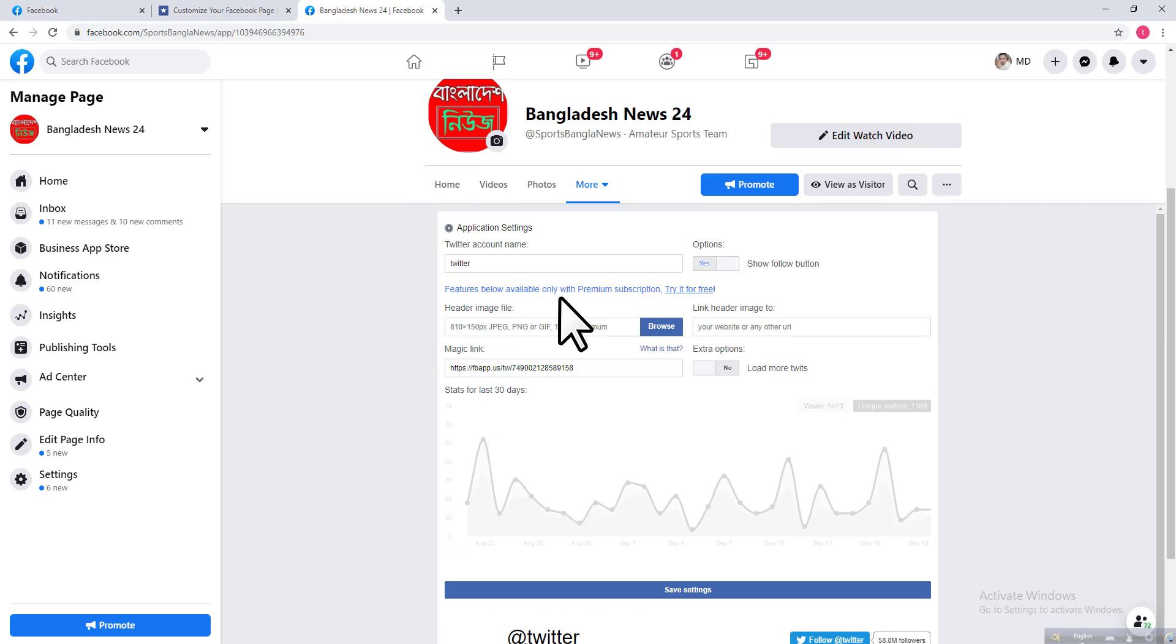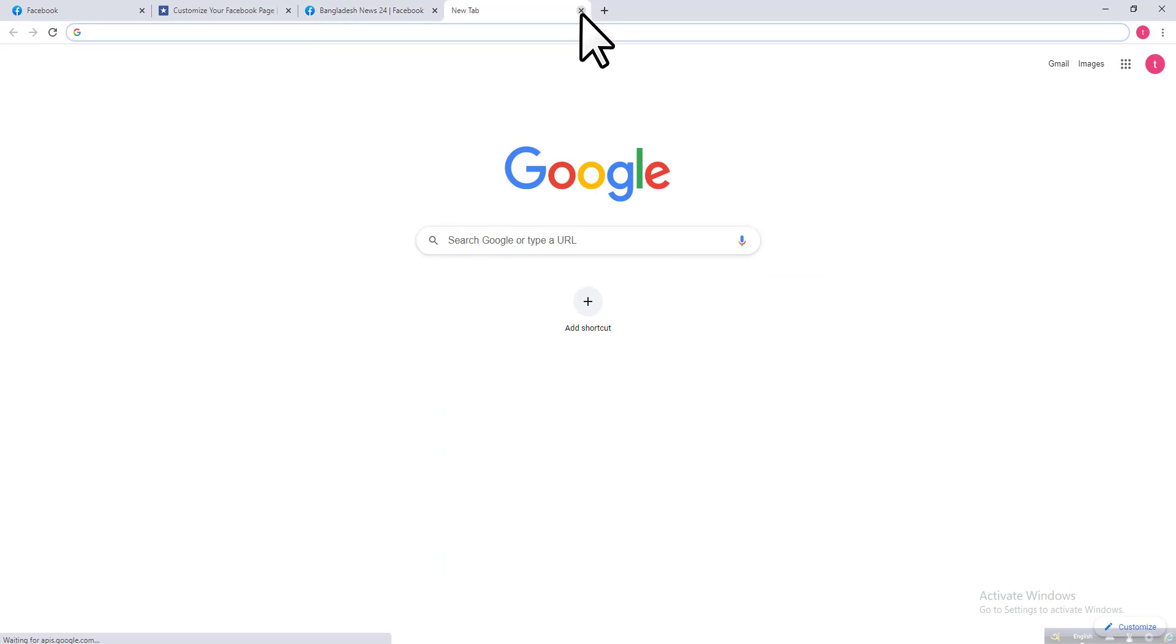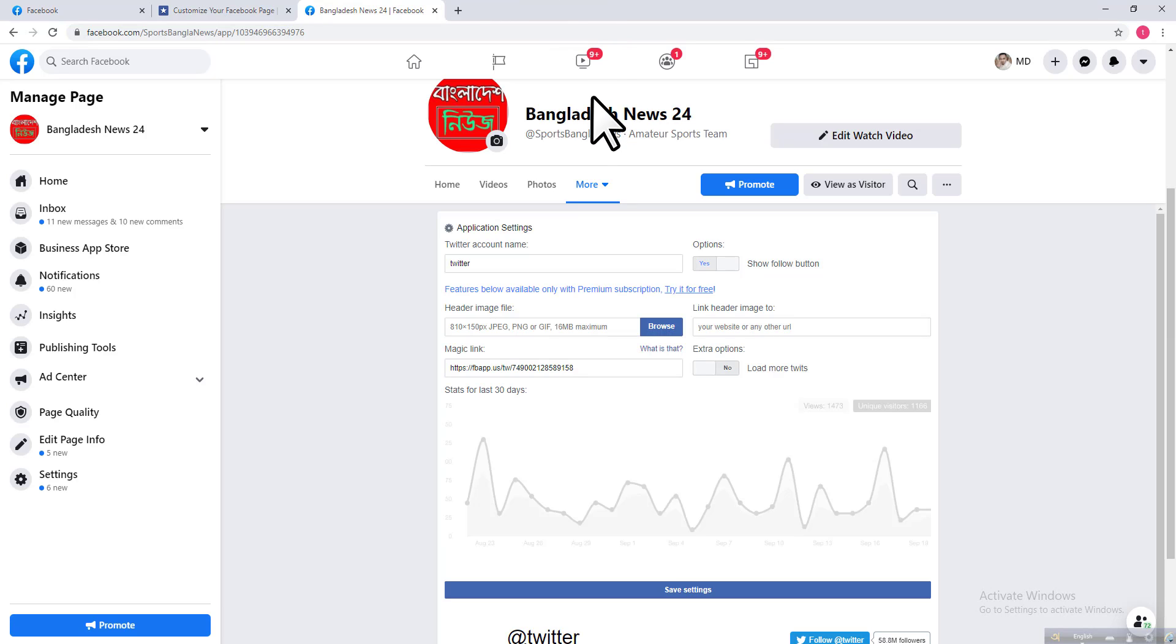Here you can see the Twitter account name field. You need to put your Twitter account URL here, so go to your Twitter account.